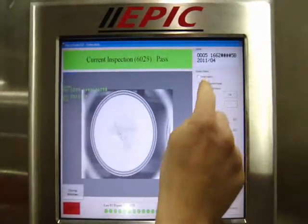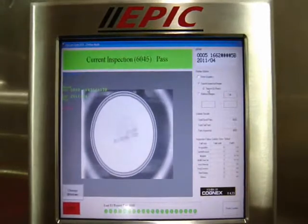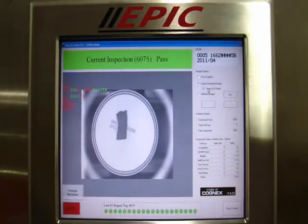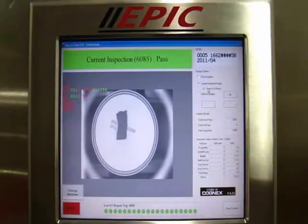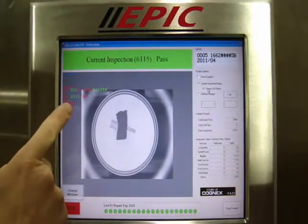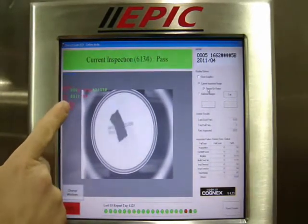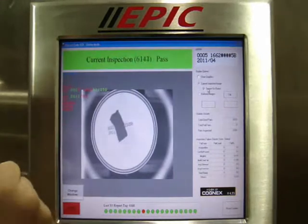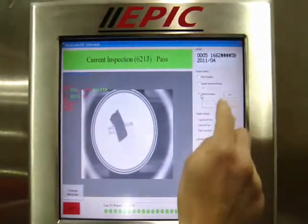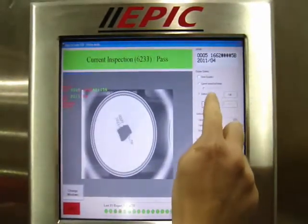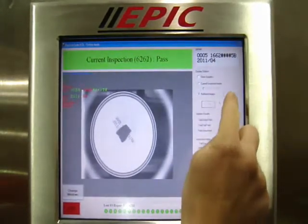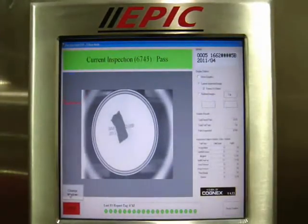The touch screen interface provides the ability to freeze on failing product codes. When a product fails inspection, the expected code is displayed on the screen with failing characters highlighted in red and passing characters highlighted in green. The operator interface also buffers the last 64 failed inspections to provide the operator with information on poor print patterns.